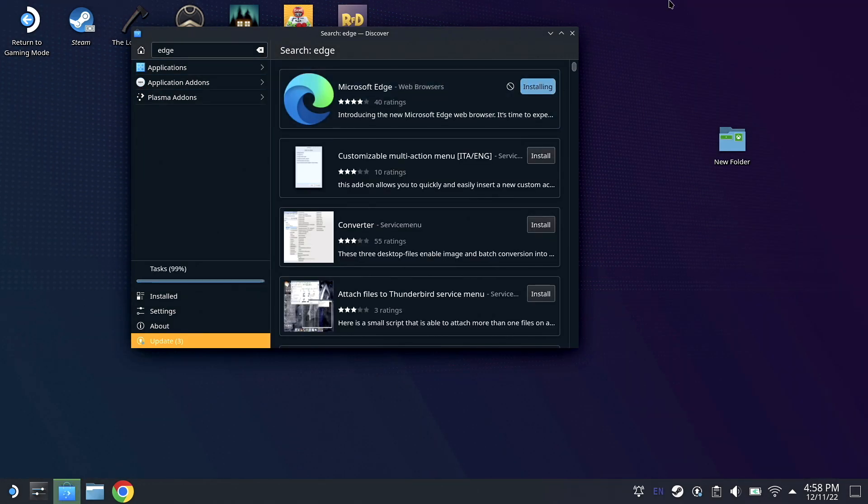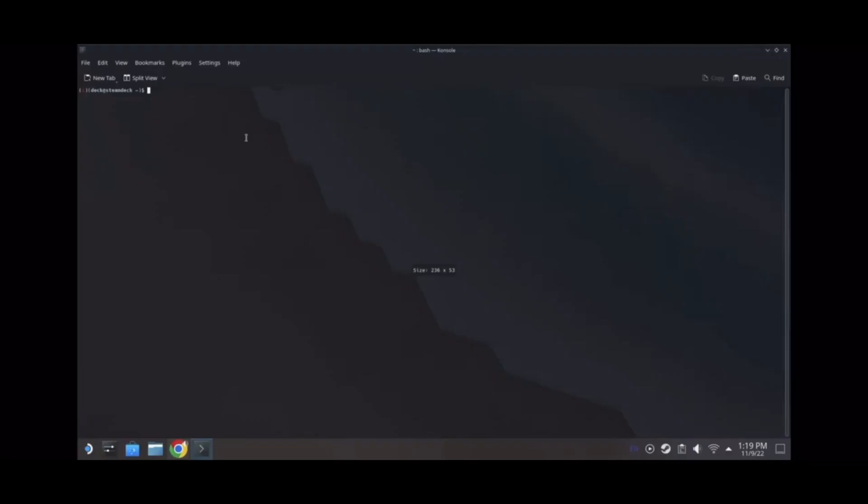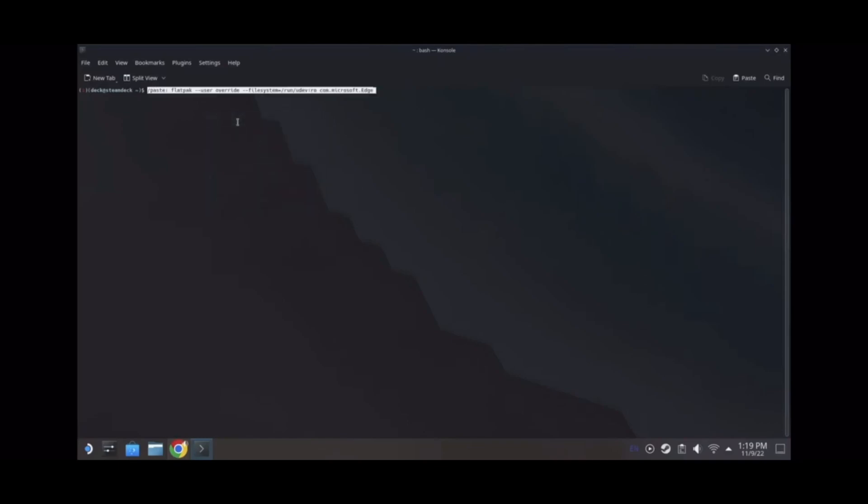Of course, mine is going to be sped up. So we're going to go to Application Launcher, go to Consoles, type in or copy in Link 1 in the description.